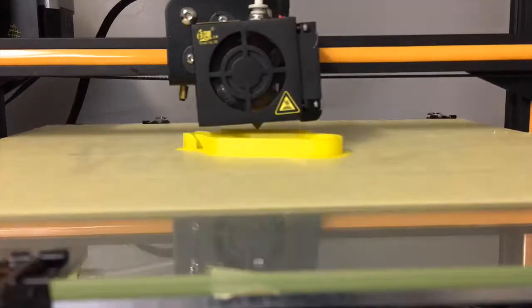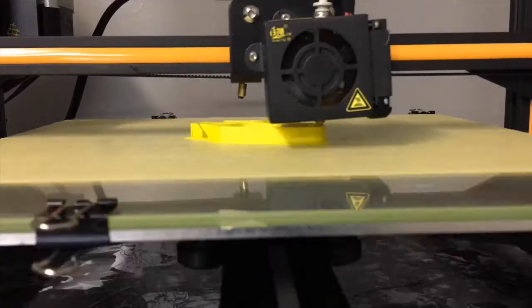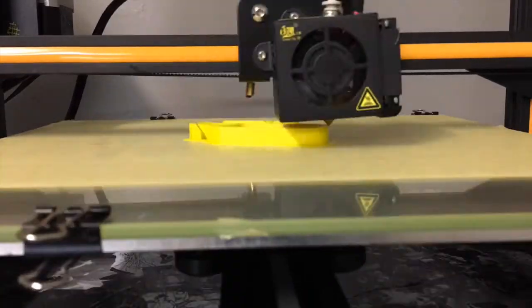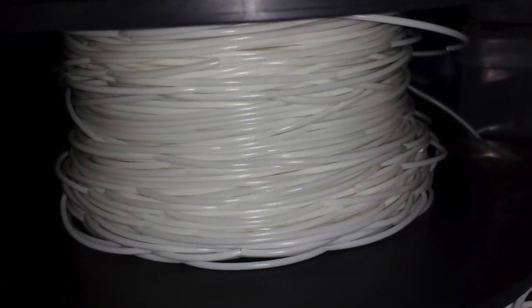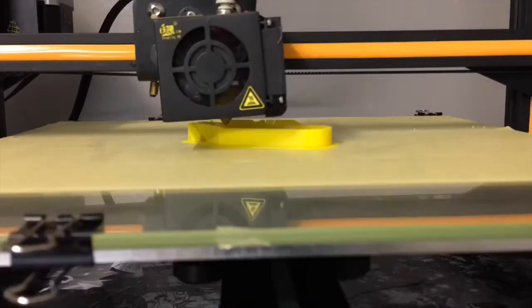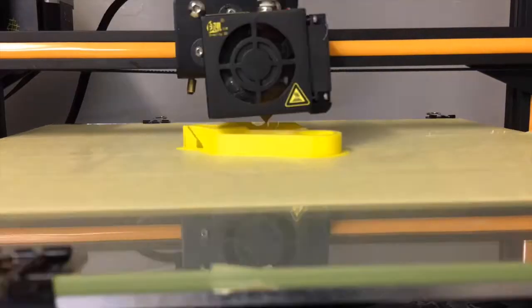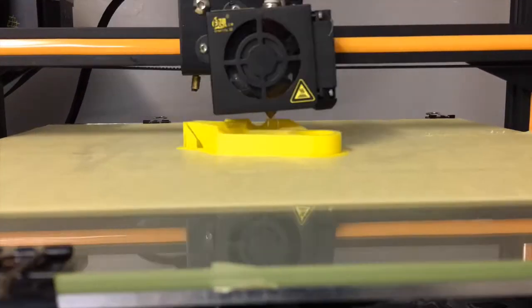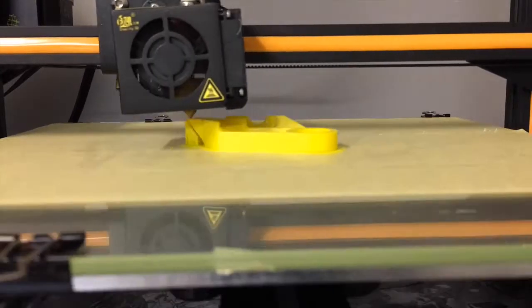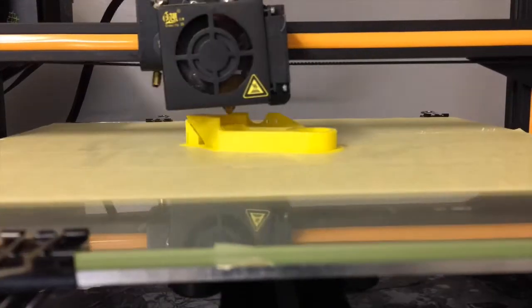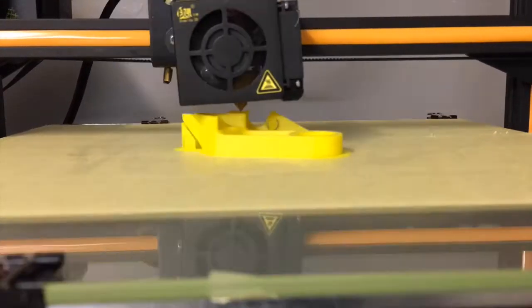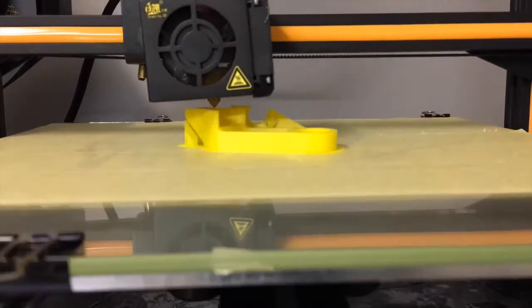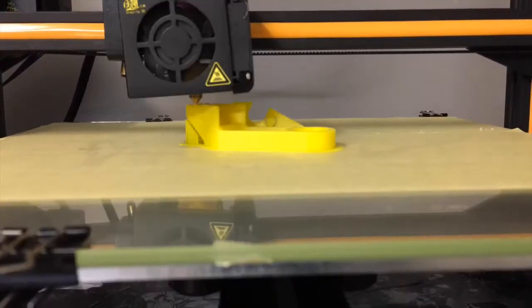PLA tends to be a little more brittle but has a higher surface hardness. It's more prone to break when bent. Things made of PLA can be cut, sanded, filed down, painted, bonded, and super glued. Unfortunately, you cannot use acetone to improve surface smoothness.